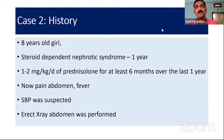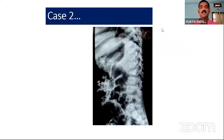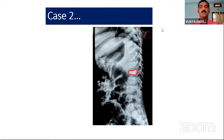Moving to the second case focusing on management: an 8-year-old girl with steroid-dependent nephrotic syndrome for the last one year, who received 1 to 2 mg per kg per day of prednisolone for at least nine months. She presented with abdominal pain and fever. The pediatrician suspected spontaneous bacterial peritonitis and ordered ultrasound along with an erect X-ray abdomen. Fortunately, a lateral X-ray was also done, which revealed an important bone health finding: a compression fracture — anterior wedging of a lumbar vertebra — indicating an incidental vertebral fracture.